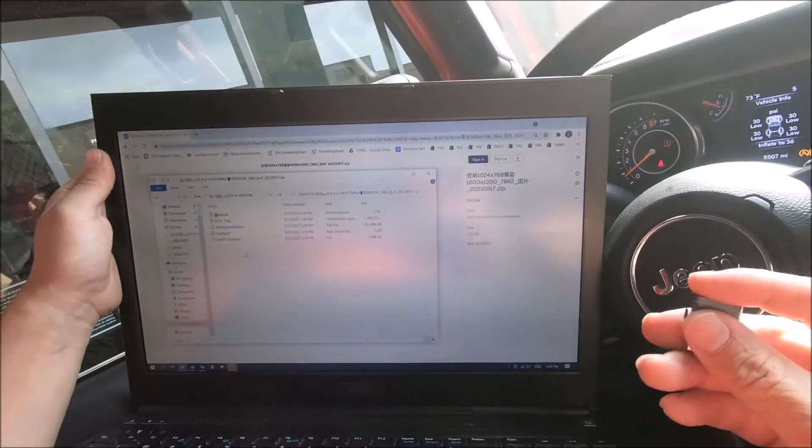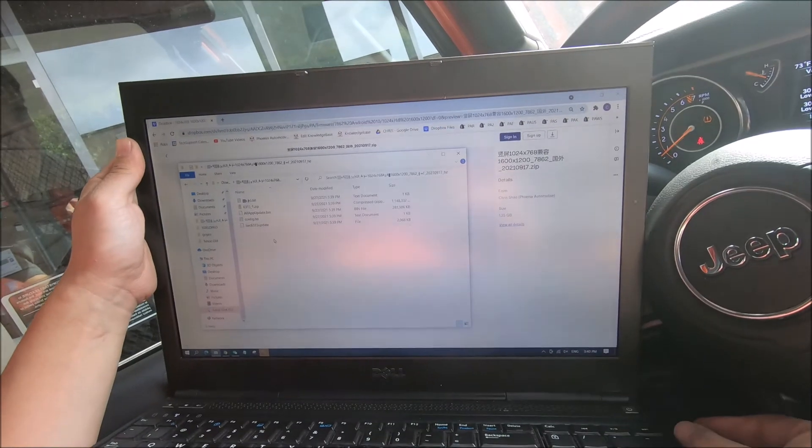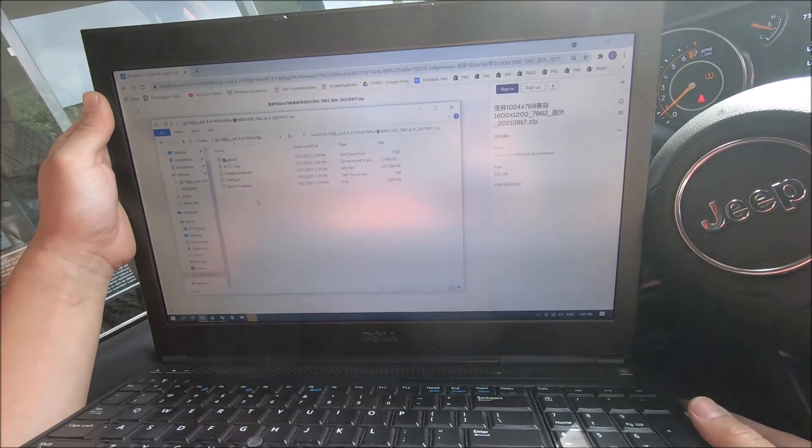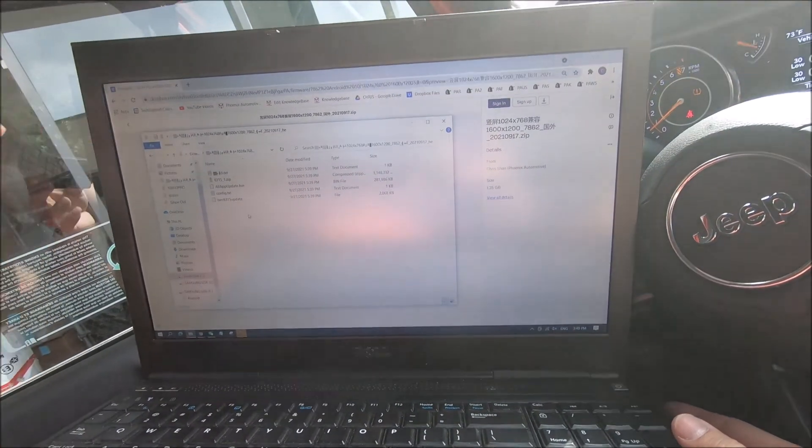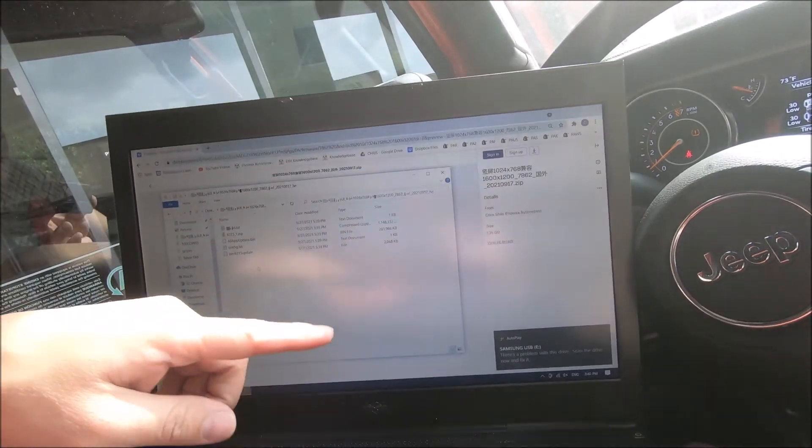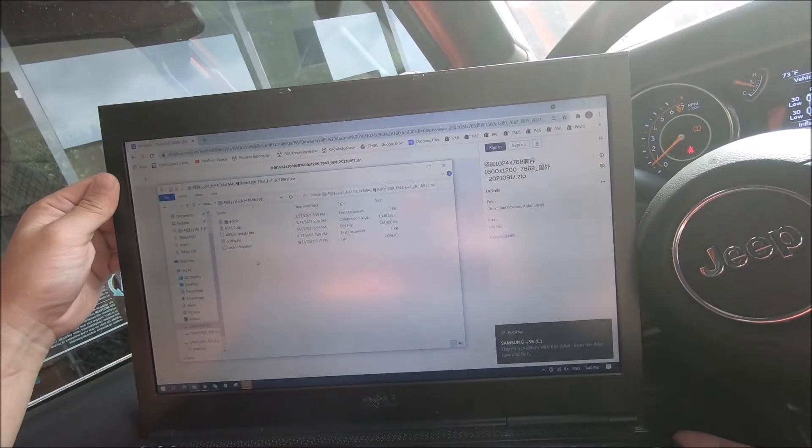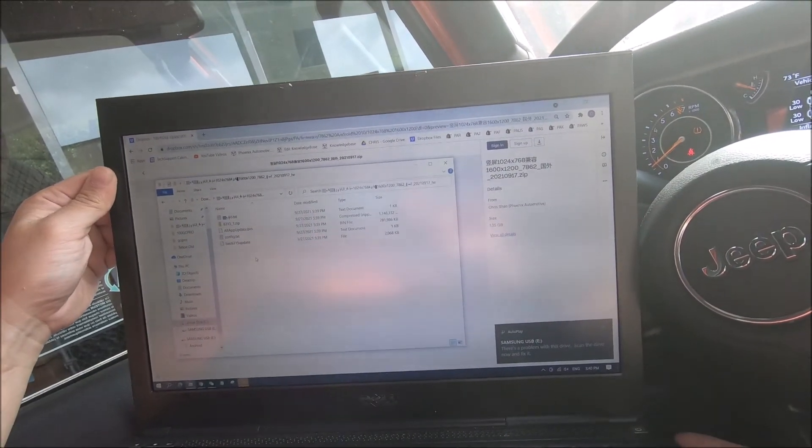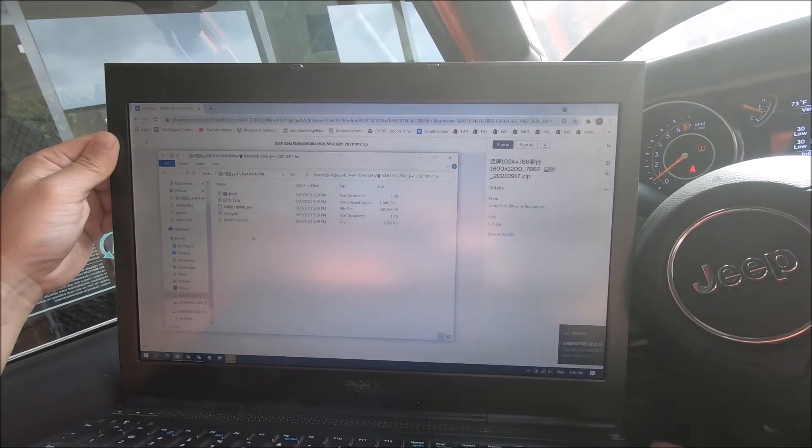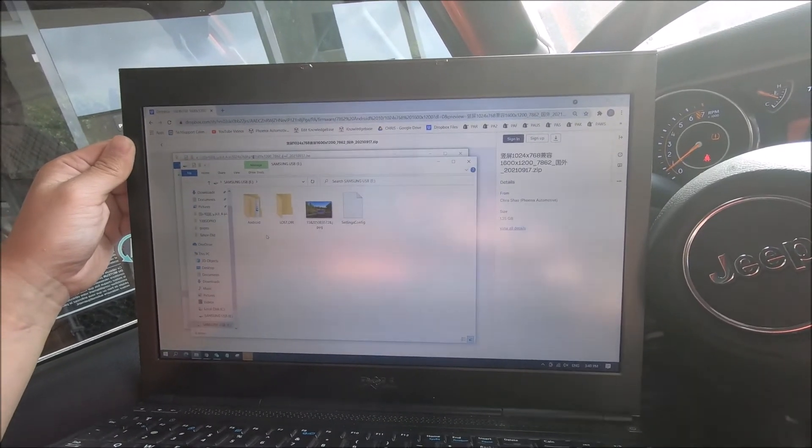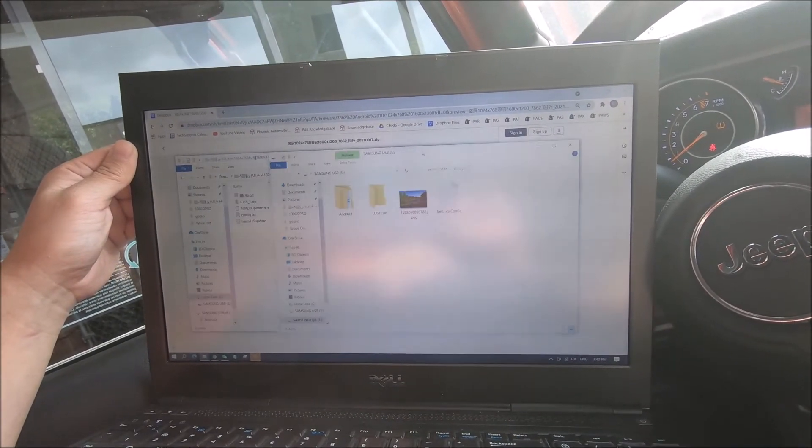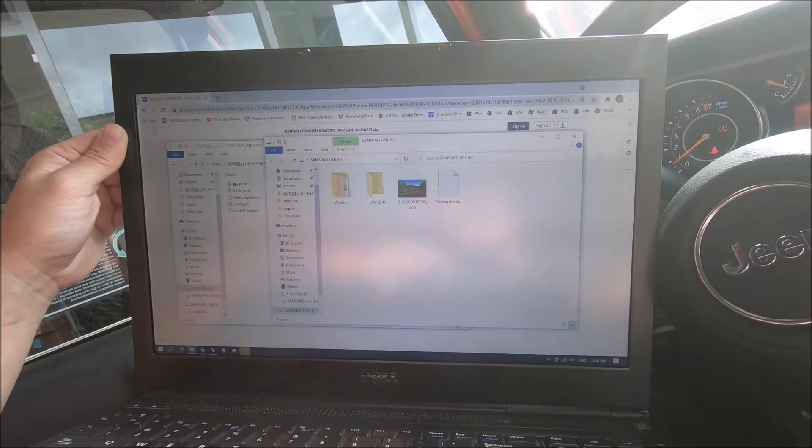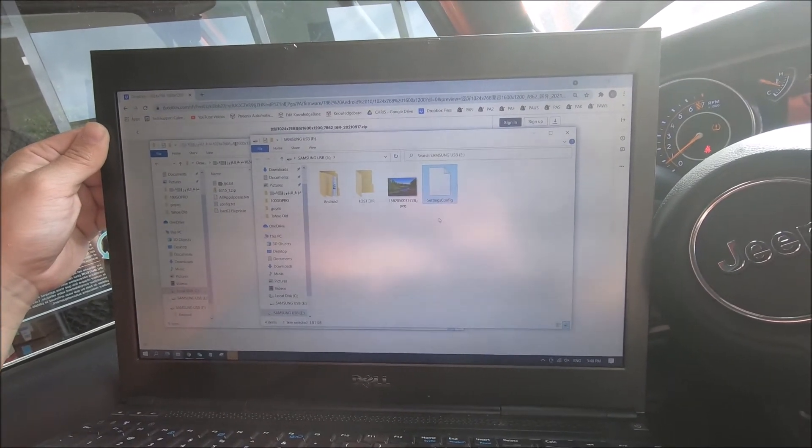So in our flash drive, we will be plugging this in. And when we plug it in, the flash drive should pop up automatically. And earlier, we had exported the setting files to the flash drive. We see the file here, settings config.